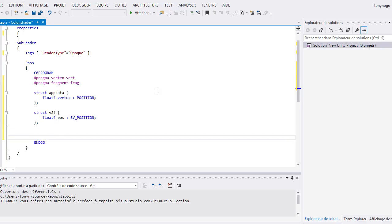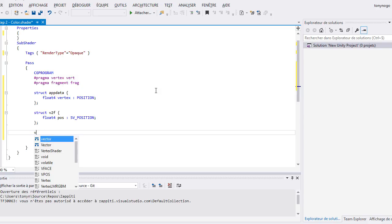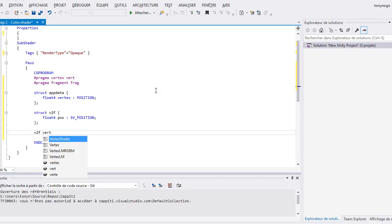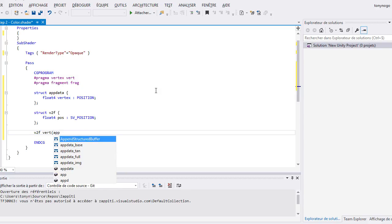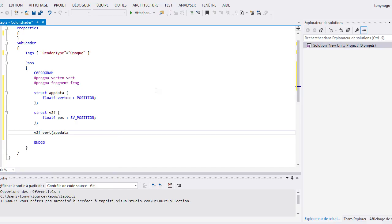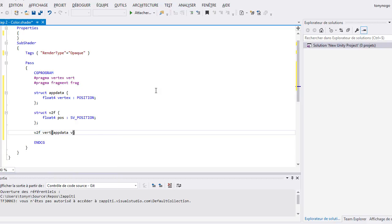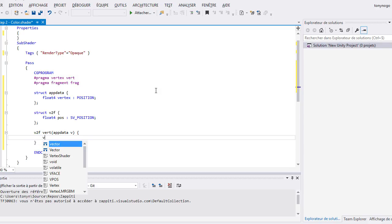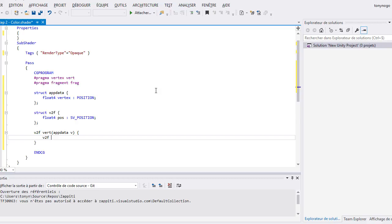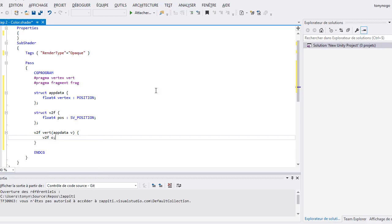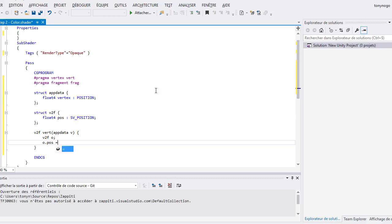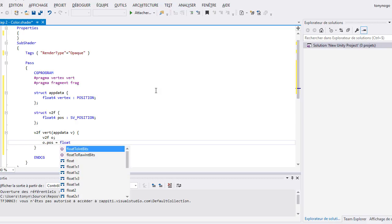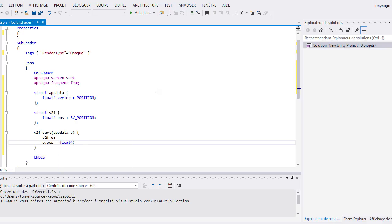Now, let's write our vertex function. Its name is vert and we are expecting a structure appdata as an input. We call it v for vertex. The result of our vertex shader will be sent in a v2f structure. Inside, I create a structure v2f named o like output. I assign a value in the pos variable and I return it. That's all.